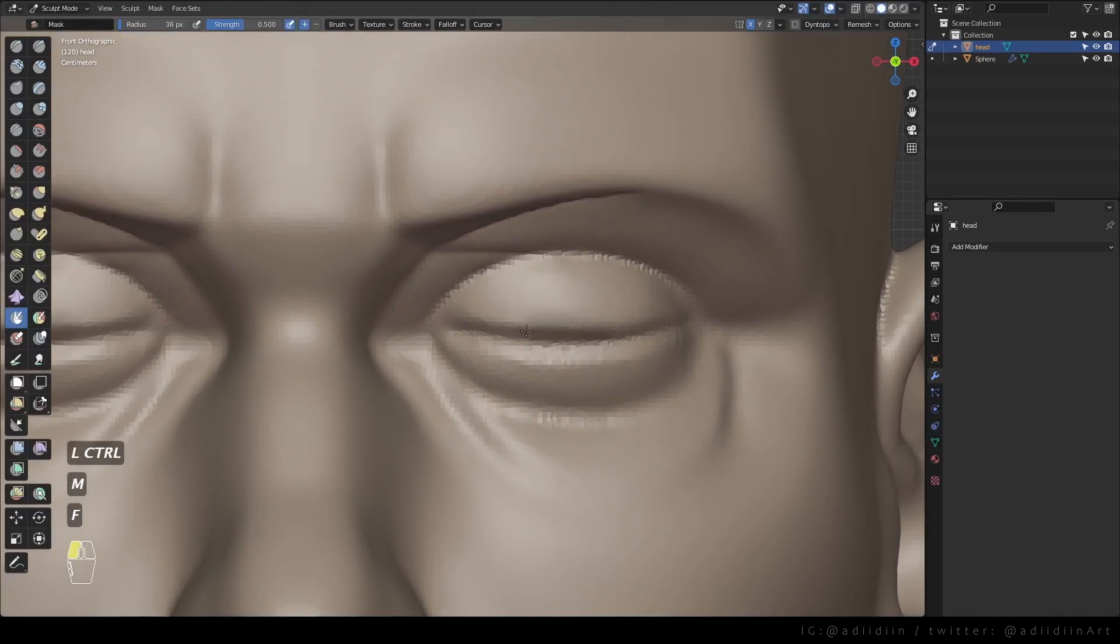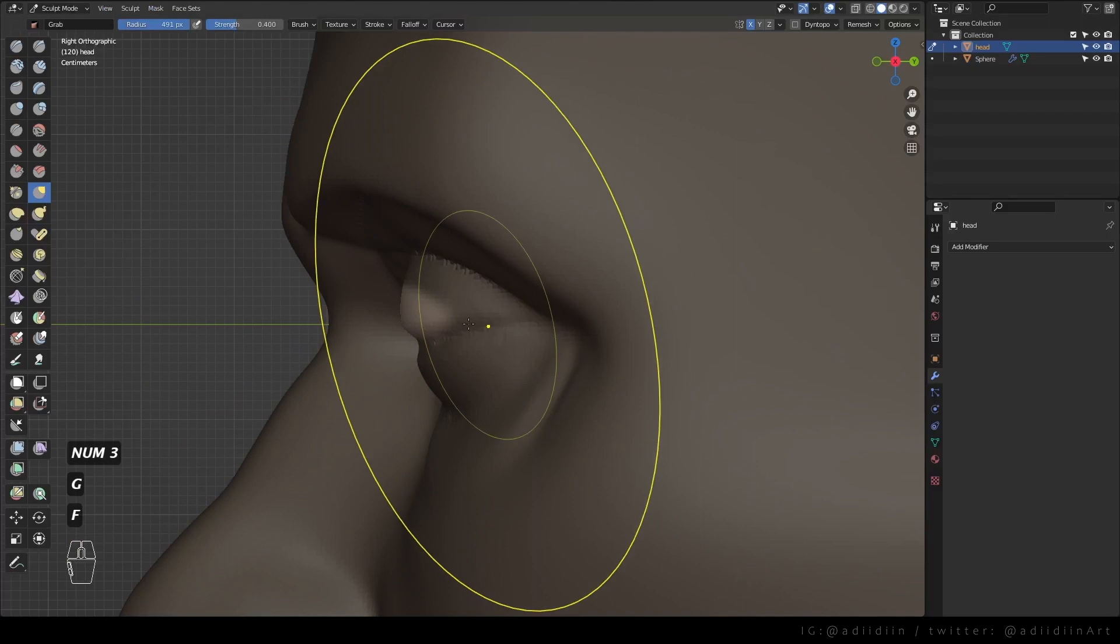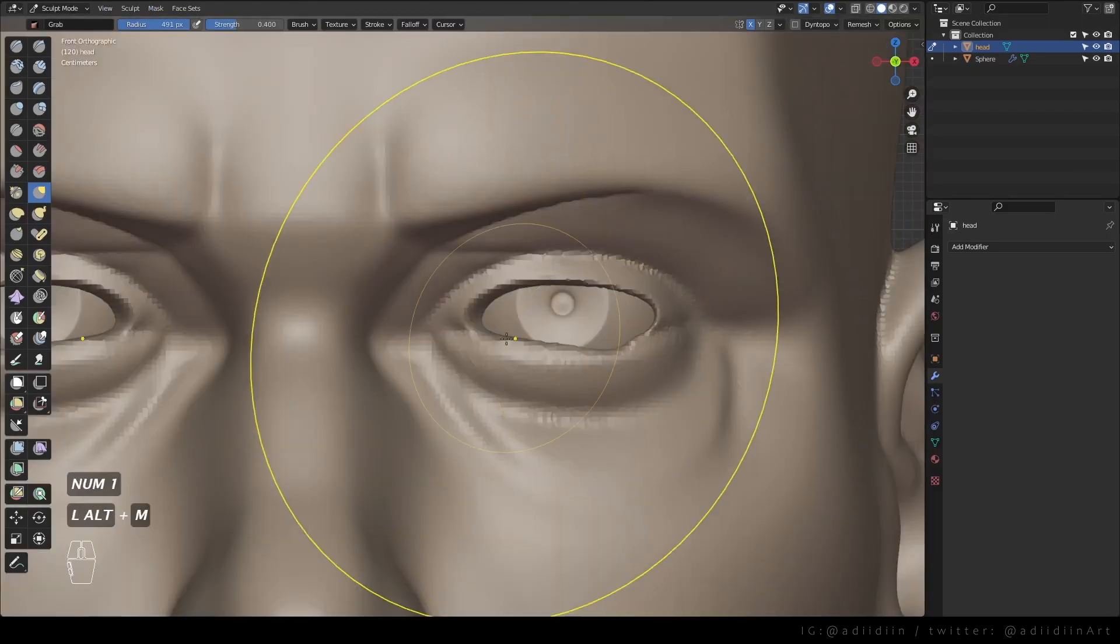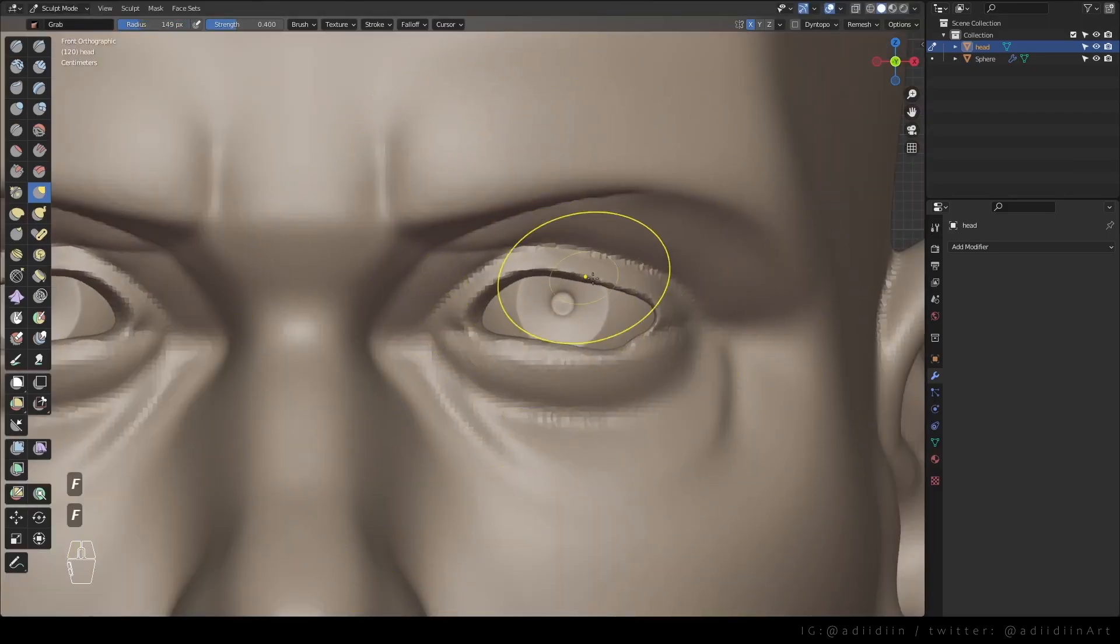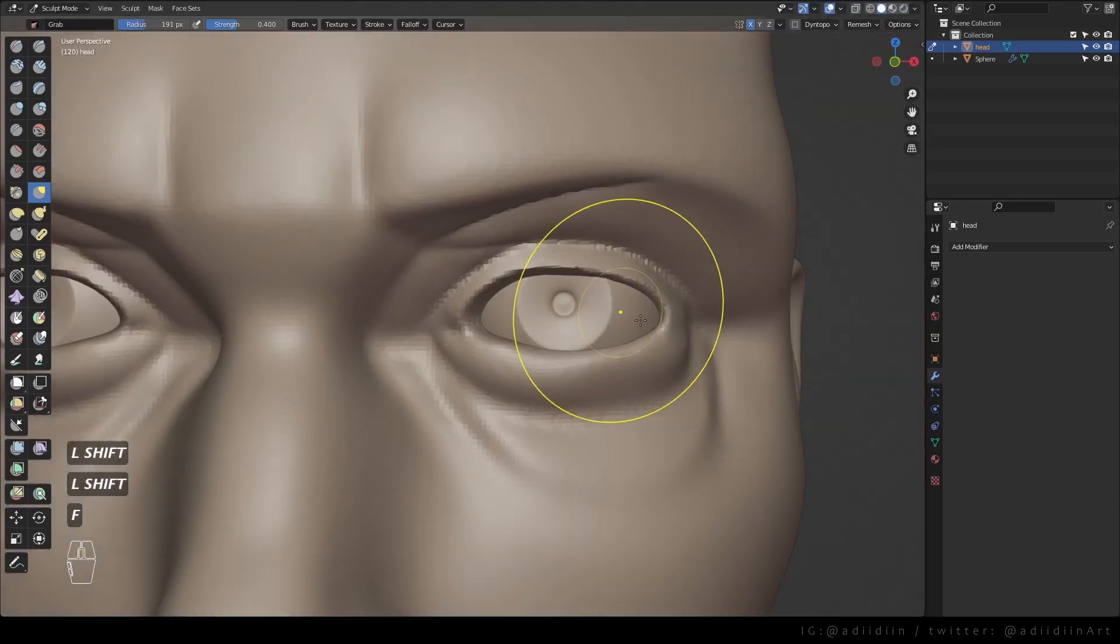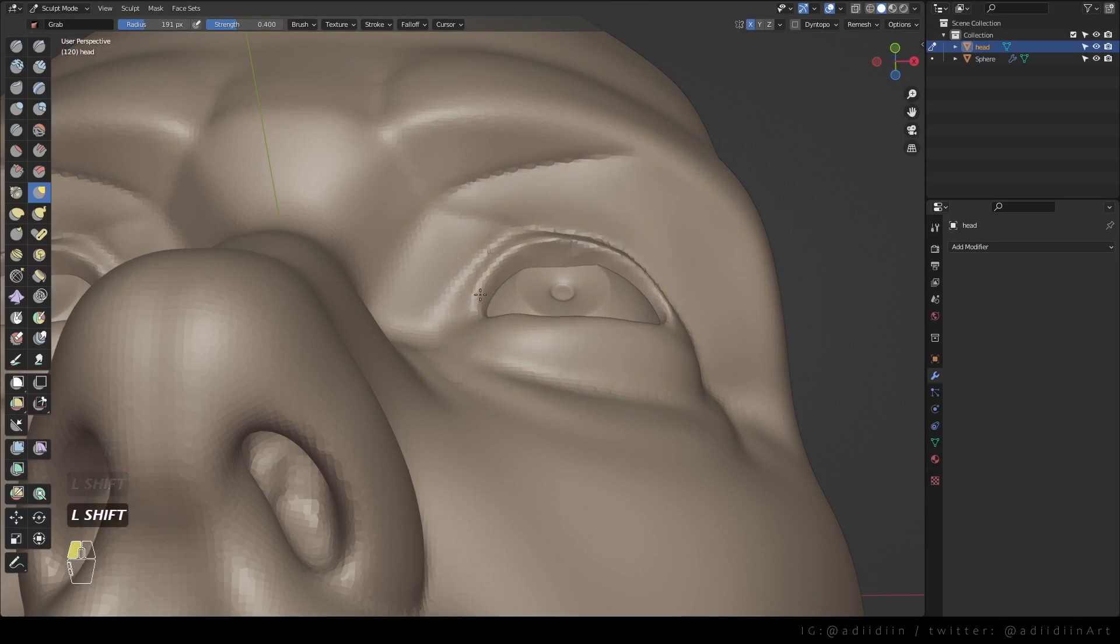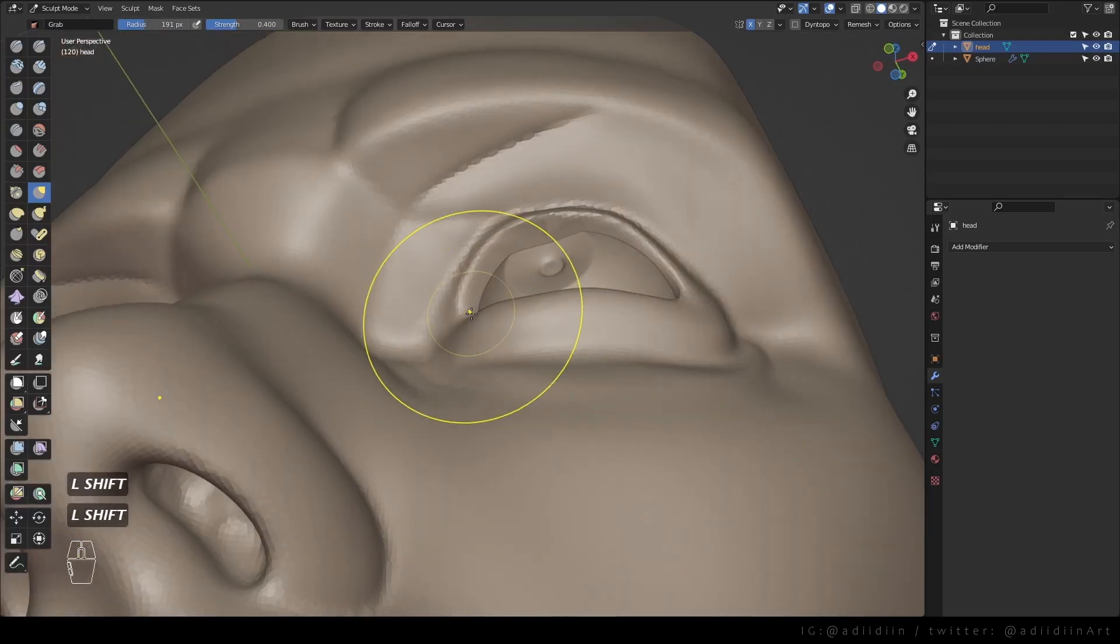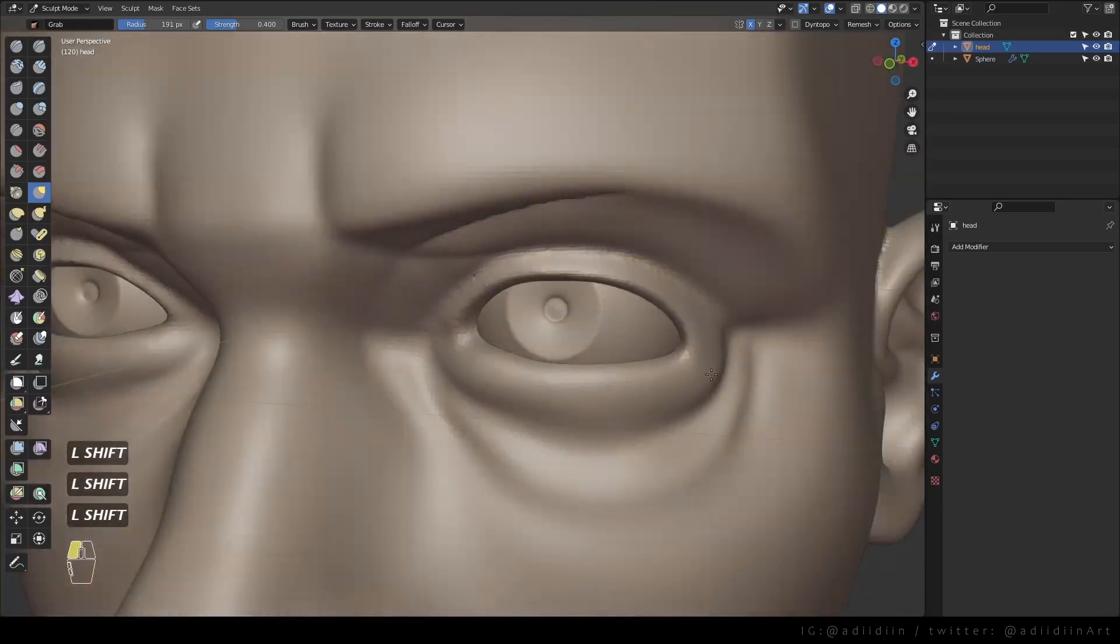Match this area and just push it in. Don't worry if it looks funky cause we can always move things to get a better shape. Just remember to wrap the lids around the eyes and make sure to give it enough thickness.